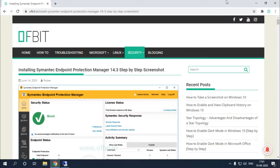Today in this video, I am going to show you how to install Symantec Endpoint Protection Manager on Windows Server 2019. Additionally, I will show you how to configure the Symantec Endpoint Protection Manager. If you want me to create a complete Symantec Endpoint Protection Manager tutorial series, let me know in the comment section and like this video too. Check the description for more updates and information.